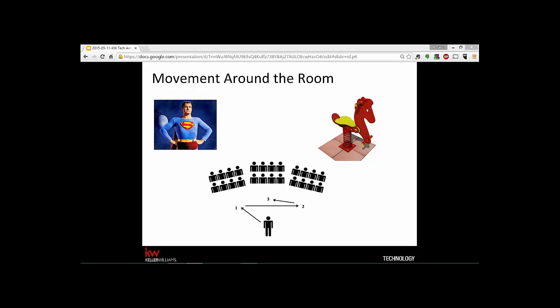Use the Z-formation to avoid ignoring one side of the room. Right-handed speakers often drift toward the right and center of the stage, completely ignoring the left side. By incorporating a Z-movement — moving back and forth and left and right — you engage everybody and no one feels left out. If you normally stay a few paces back from the audience, you can also move close to emphasize a point.